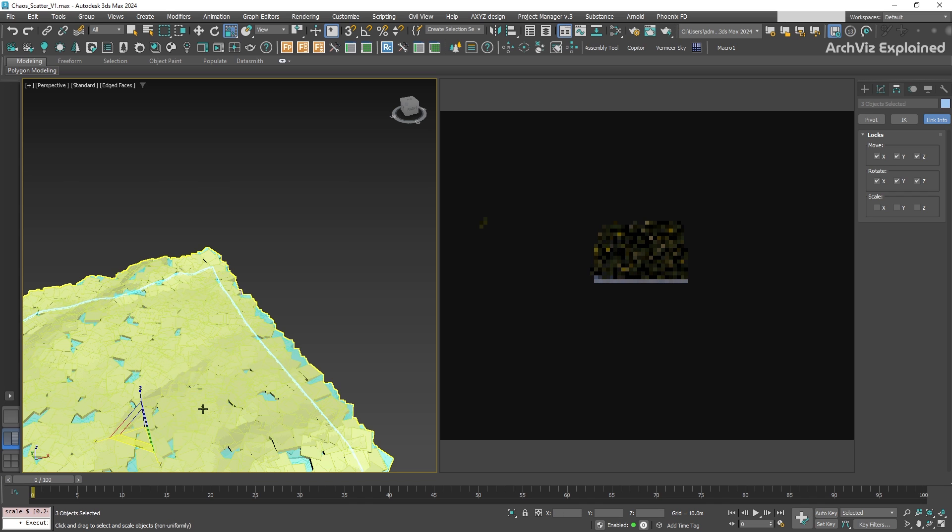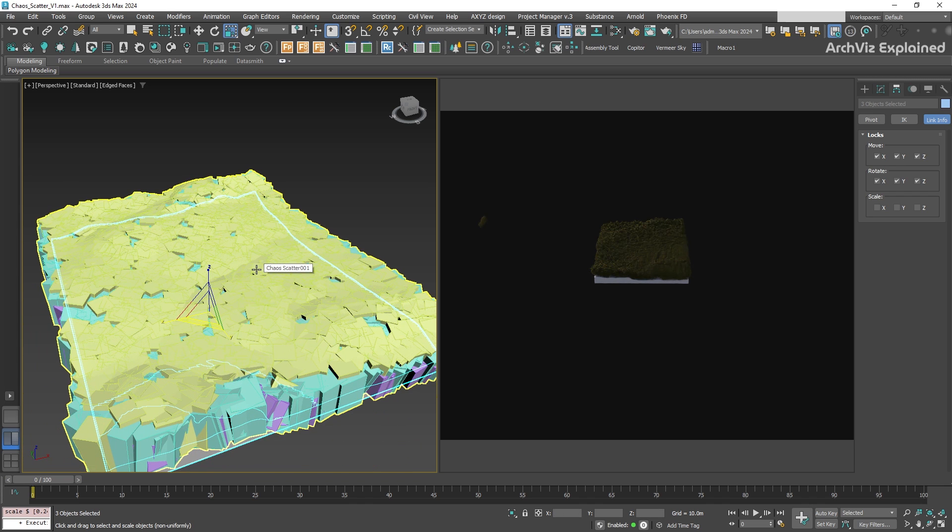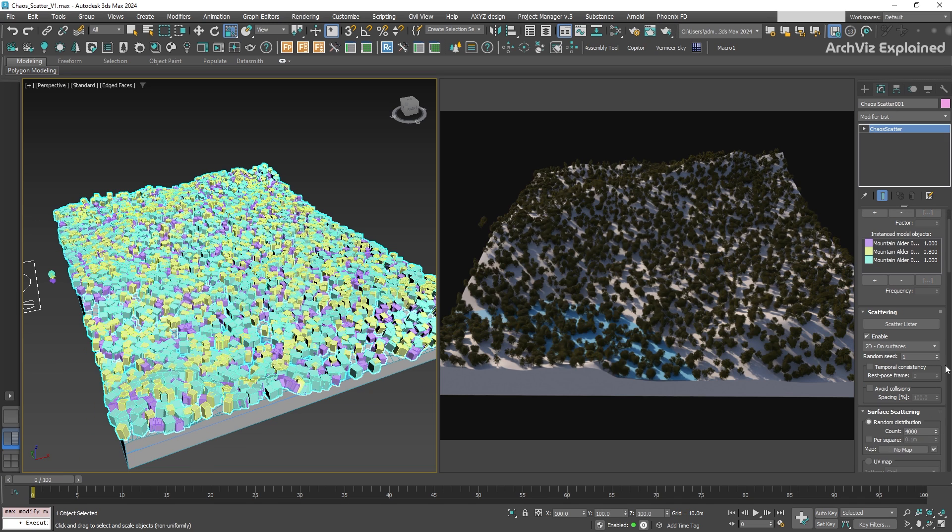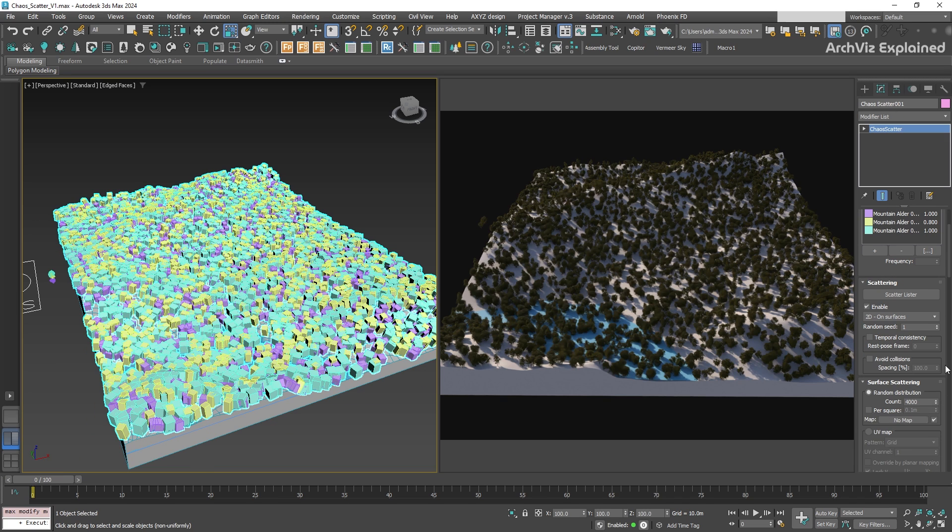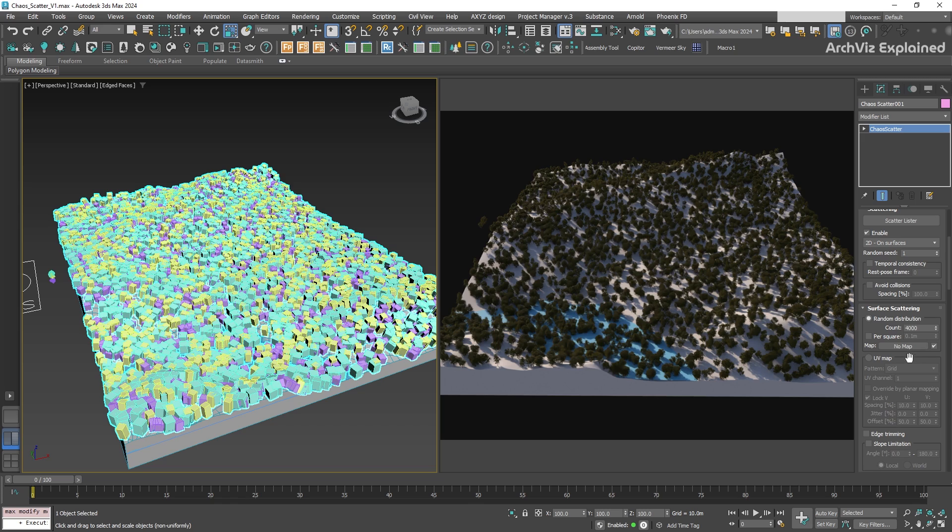This could be a problem if you plan to use this scatter as a template for other projects with different ground sizes. To solve this, you can check the per square option.